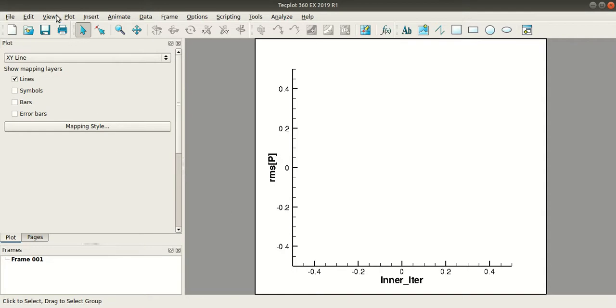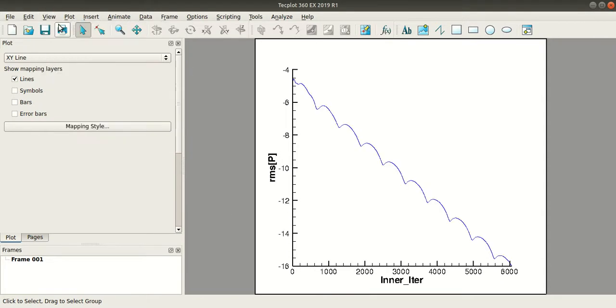Now go to View and select Fit to Full Size. So this is how you plot the residuals in Techplot. This concludes today's tutorial. Stay tuned for more.